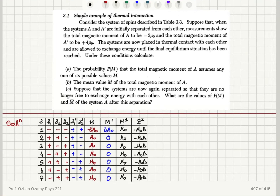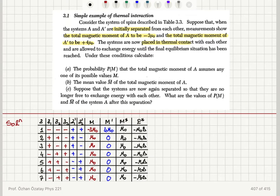Simple example of thermal interaction. Consider the system of spins described in table 3.3. Suppose that when systems A and A' are initially separated from each other, measurements show that the total magnetic moment of A is minus 3μ₀ and the total magnetic moment of A' is plus 4μ₀. The systems are now placed in thermal contact and allowed to exchange energy until the final equilibrium situation has been reached.